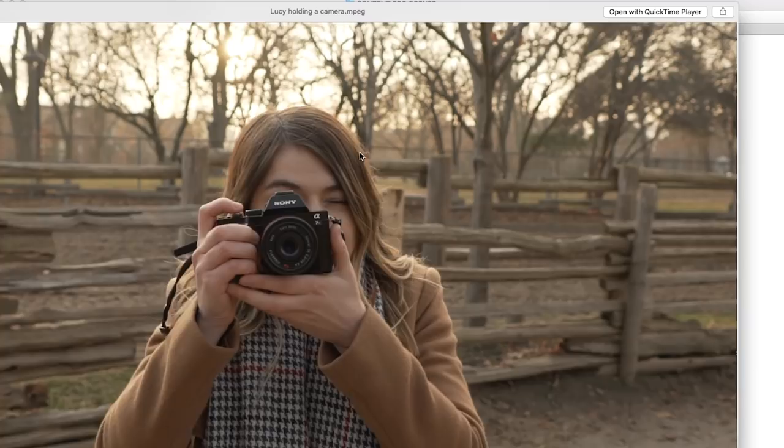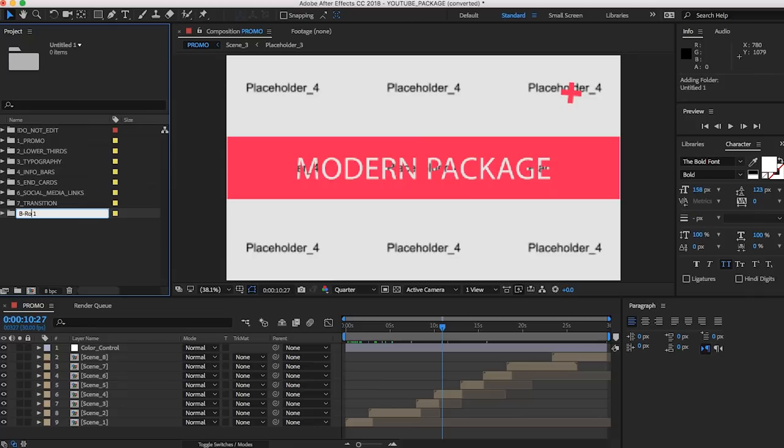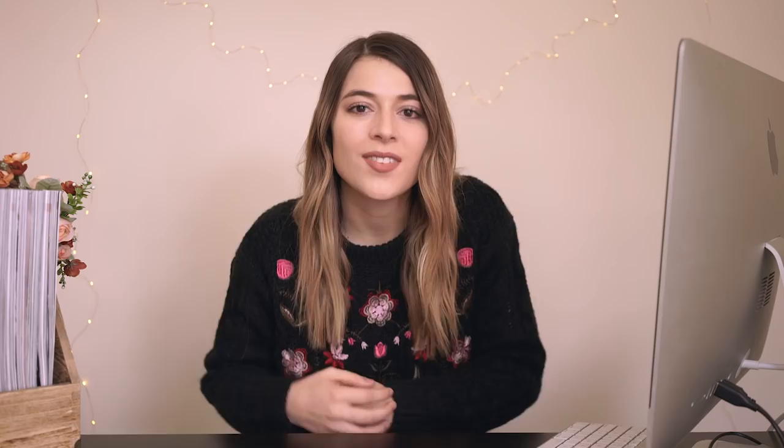Once you pull all your old clips together you might find that you actually need some new ones. I found that I didn't have any video of me actually holding a camera, so I just went out and got this one really quick — just me holding a camera, it's a slow-mo shot, I only needed two seconds so that works. Once you have all your clips together, just make a new folder in your project — I'm just gonna call mine b-roll — and then drag those files into the folder. Then basically all you need to do is go to the placeholder files, pick your clip, drag it in, and now it's in there.